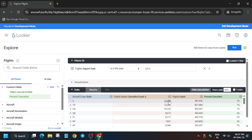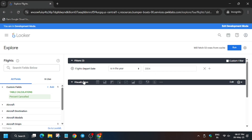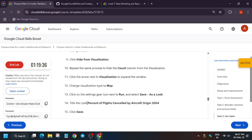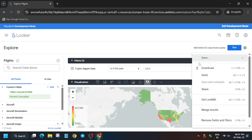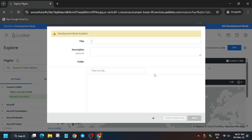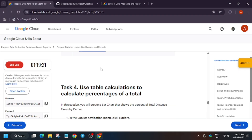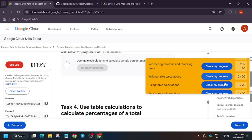Click on Cancel Count and hide it from the visualization. For visualization type, select Map — it's already selected. Copy the look name carefully, click Save, Save as a Look, enter the name, and click Save. The look has been saved. Check My Progress to get the score for this task.